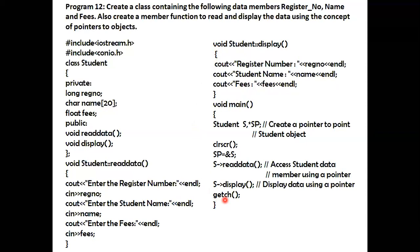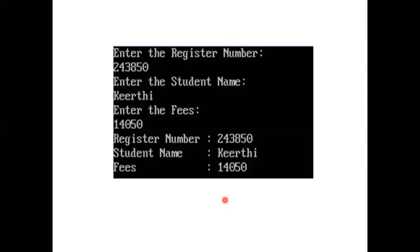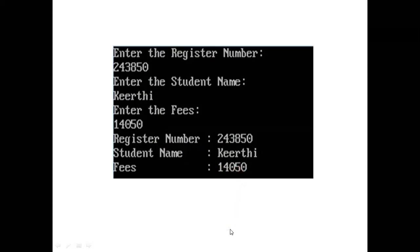Sample output: enter the register number — 243850; enter the student name — Kirti; enter the fees — 14050. The output displays: register number 243850, student name Kirti, fees 14050. This completes the chapter on pointers, which carries a total marks weightage of four — one question for one mark and one for three marks. The next video will discuss previous question papers.